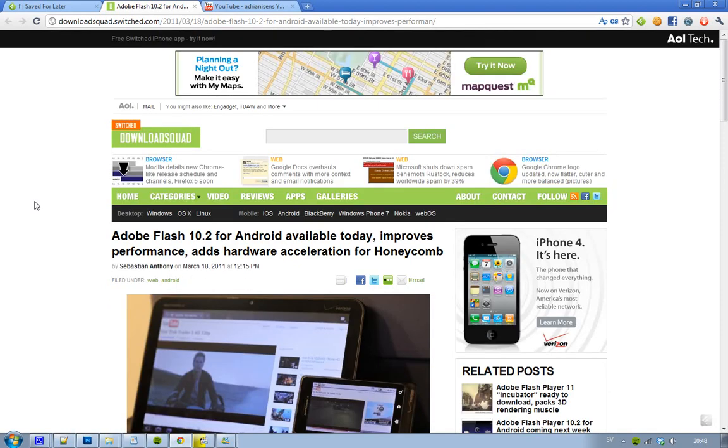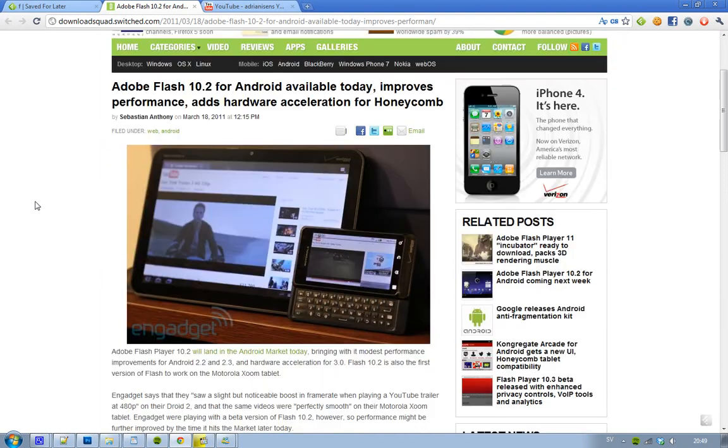Hey guys, follow us. Let us know pretty quick that this is the day when the Honeycomb tablet from Motorola finally will get Flash availability, because today Adobe is releasing their Flash version 10.2 for Android devices. This obviously is not just for Android 3.0, it's for Android 2.2 and also Android 2.3.